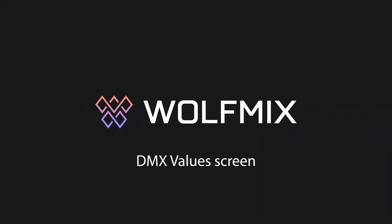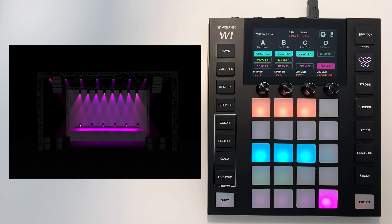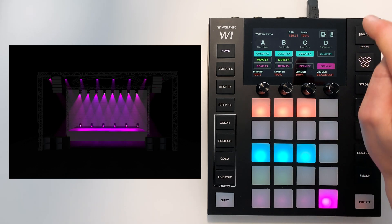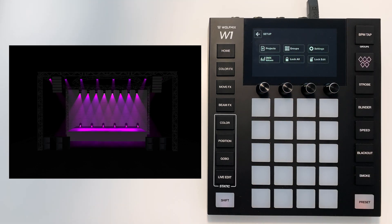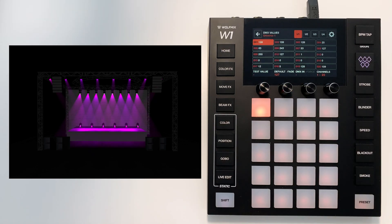Hey Simon from Wolfmix here and in this tutorial I'm going to show you how to use the DMX values screen. We start by tapping the setup button over here and we tap DMX values.